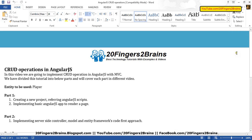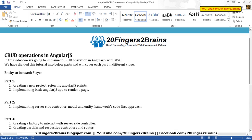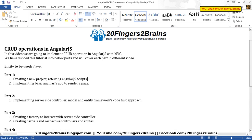In the first part of the videos, we are going to create a new project, refer the required AngularJS scripts, and then implement a basic AngularJS app to render a single page.